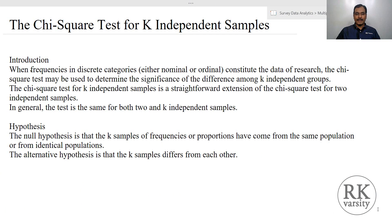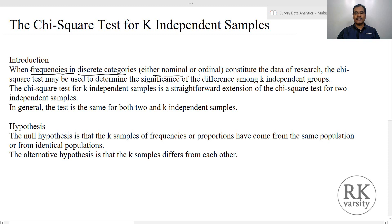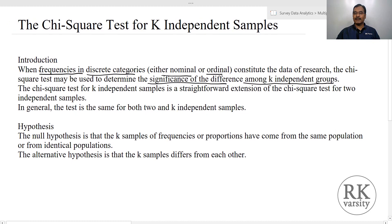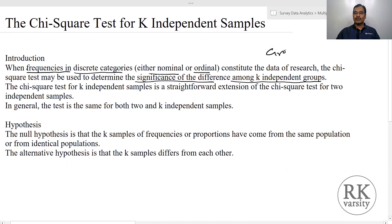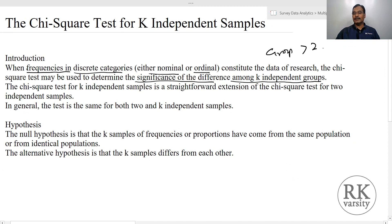The chi-squared test for k independent samples is required when frequencies in discrete categories — that is, either on a nominal scale or ordinal scale — constitute the data of research. Chi-squared test may be used to determine the significance of differences among k independent groups, where your groups may be greater than two.